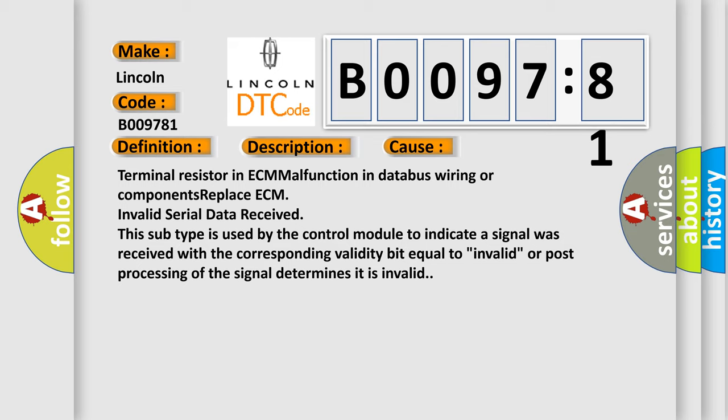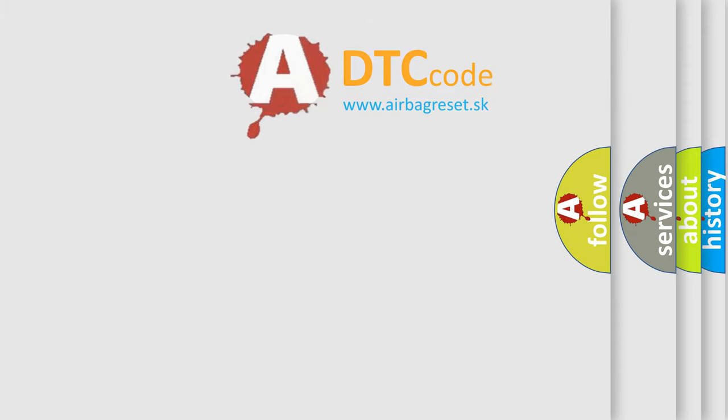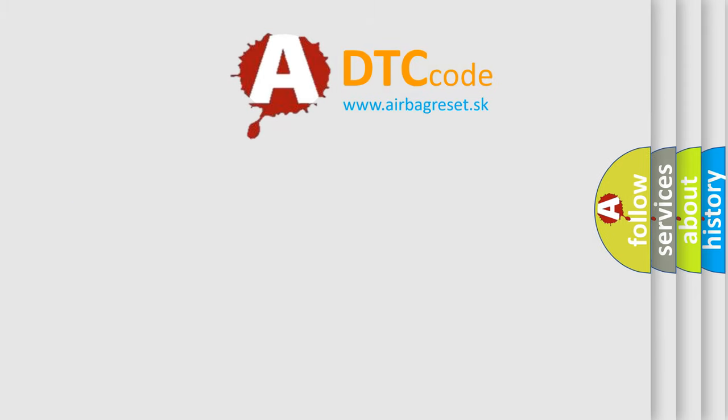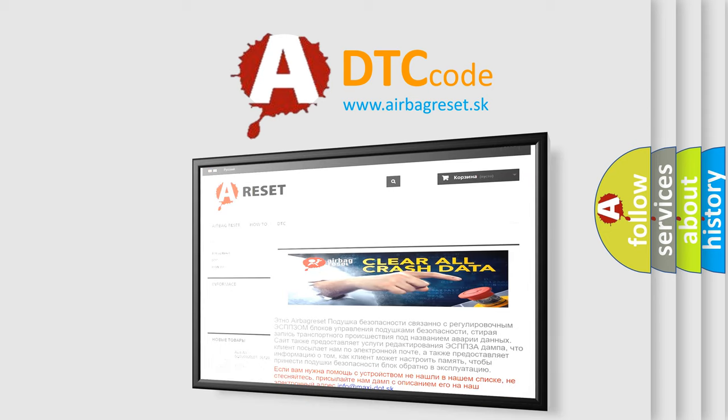The Airbag Reset website aims to provide information in 52 languages. Thank you for your attention and stay tuned for the next video.